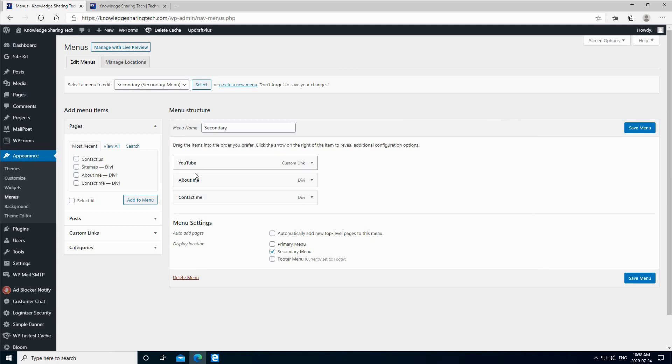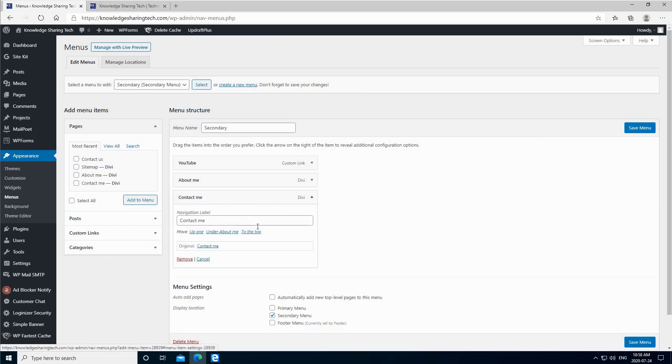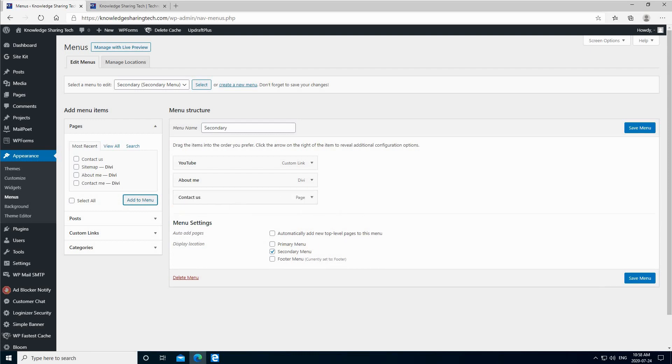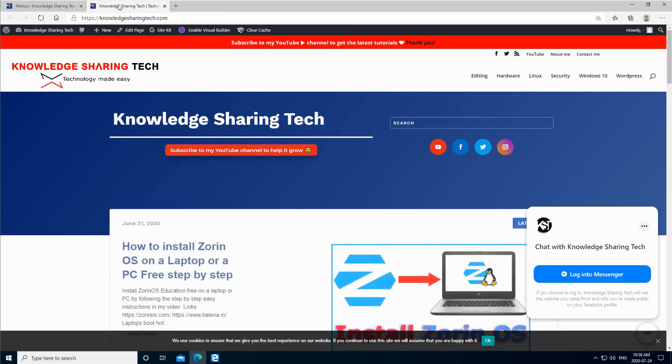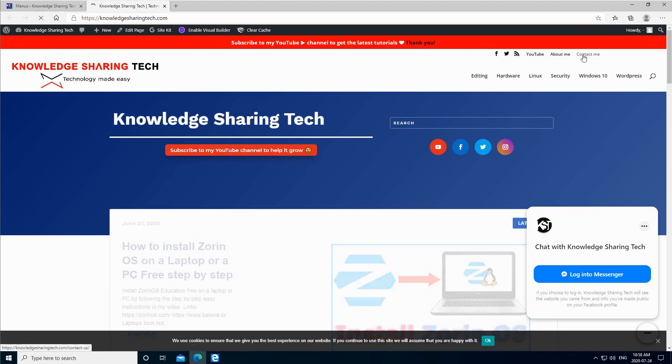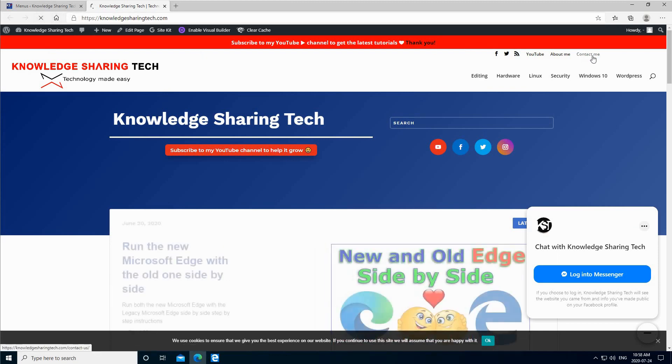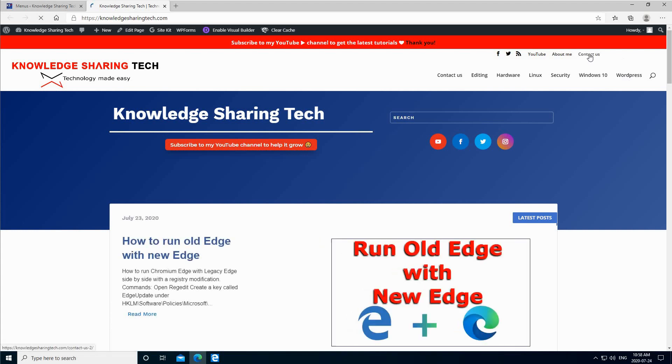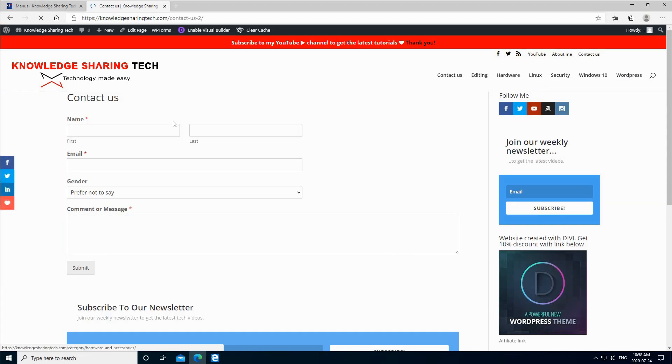Hover over appearance, go to menus. This is my secondary menu where I can add the contact us here. I already had an old contact me page, so I'm going to hide this one, and I'm going to add the new Contact Us page. Here it is. Let's save the menu, and let's go now to the website and refresh it. You see this will be Contact Us, and once you click on it, it will take you to the contact page.